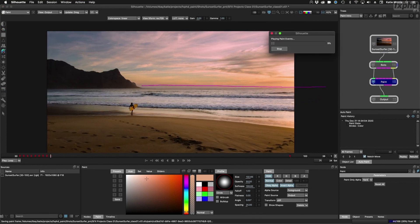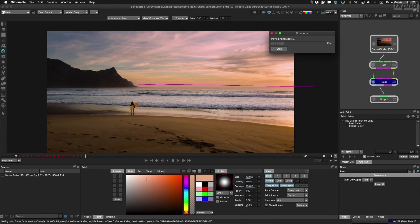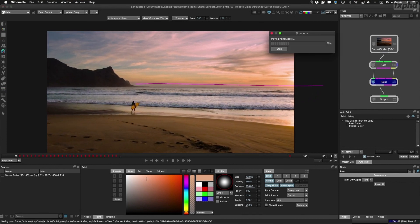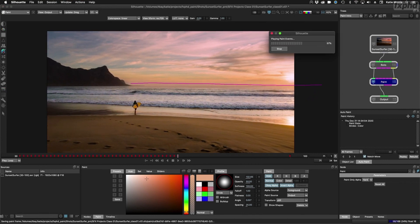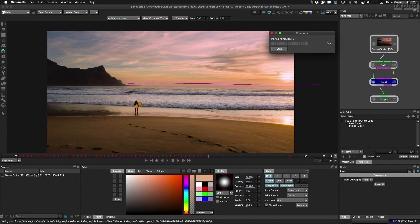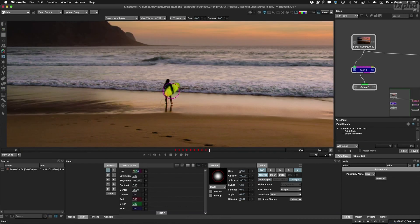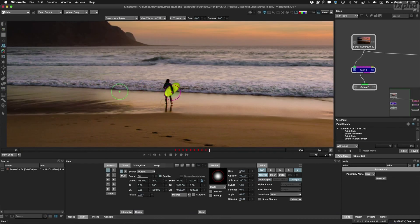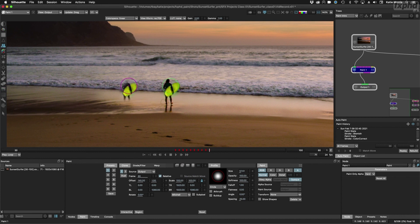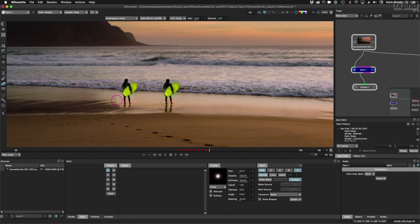The course begins with brief introductions to the various parts of the paint interface. Silhouette is unique because of its high dynamic range, non-destructive hybrid raster vector paint system. Paint strokes can be selected, match moved, stabilized and deleted.